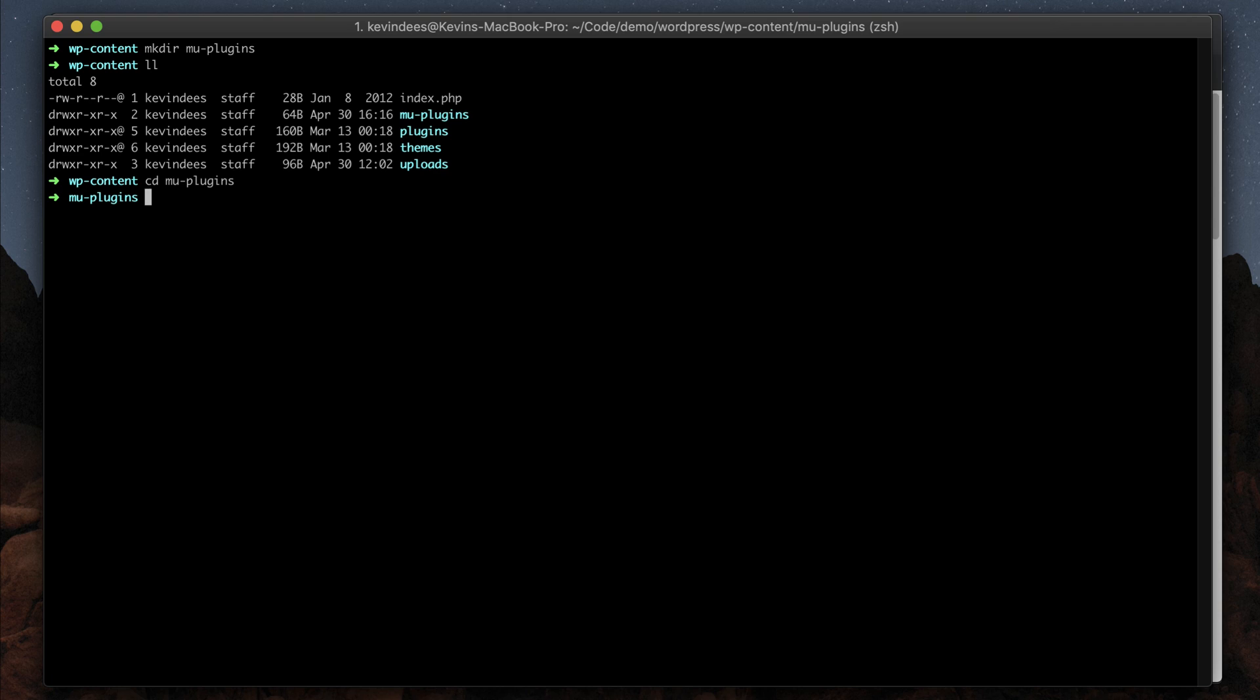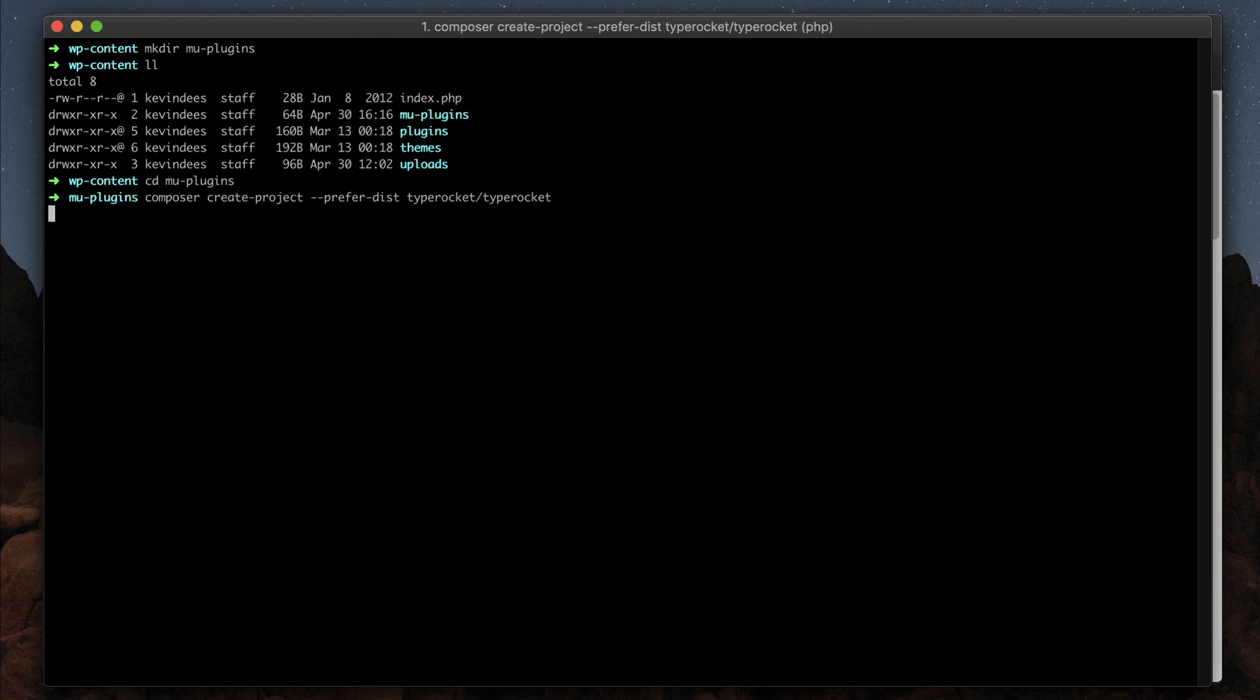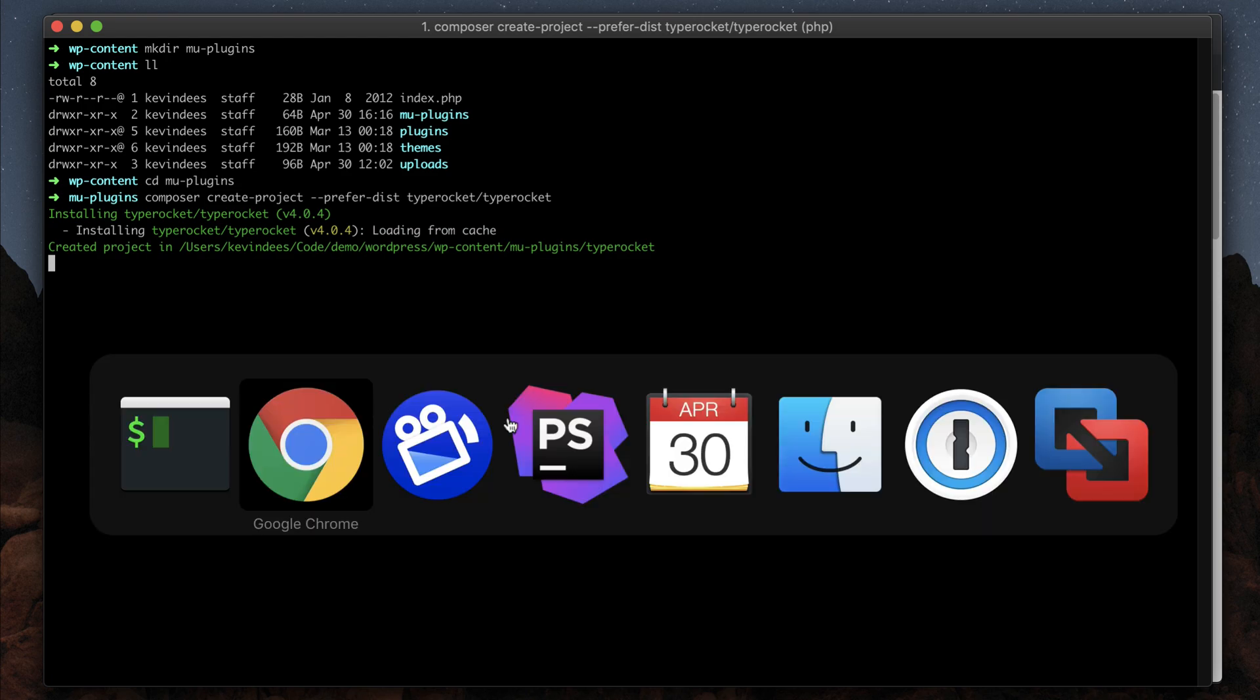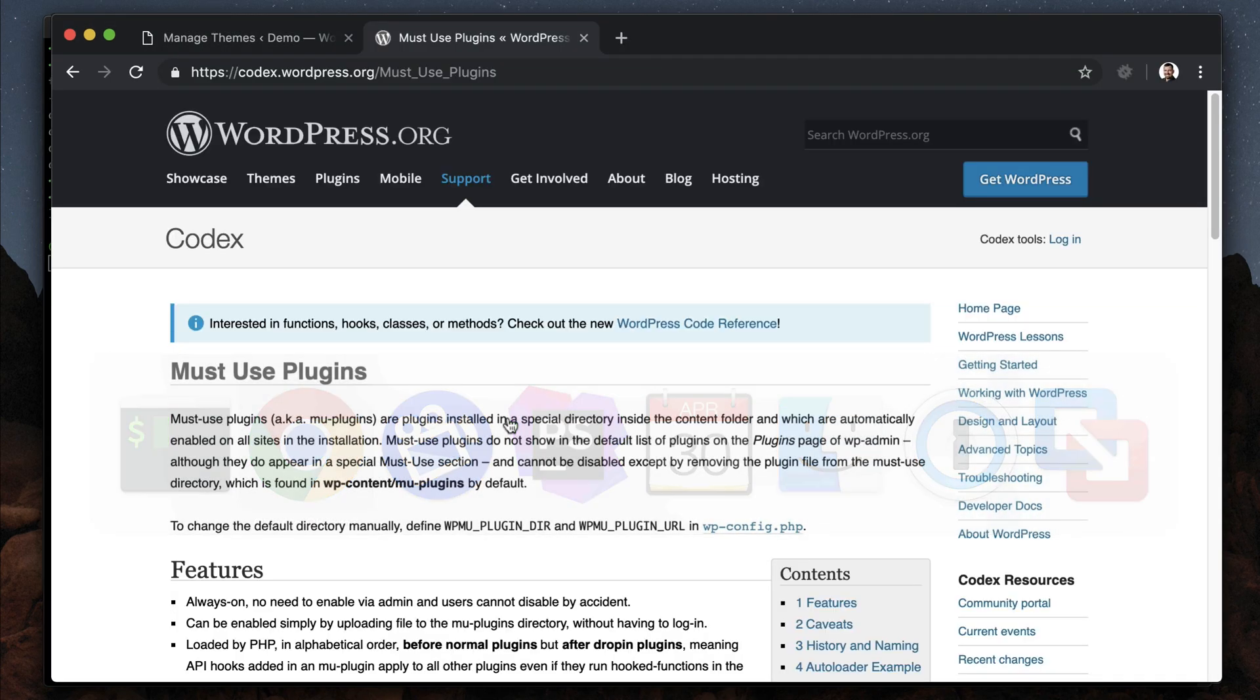We need to do a composer install and create project for TypeRocket right here. That will pull TypeRocket into that must-use plugins folder. Now this is not going to install TypeRocket for us yet.